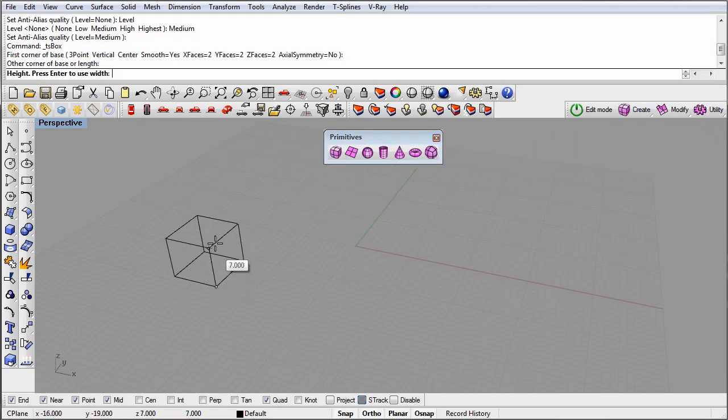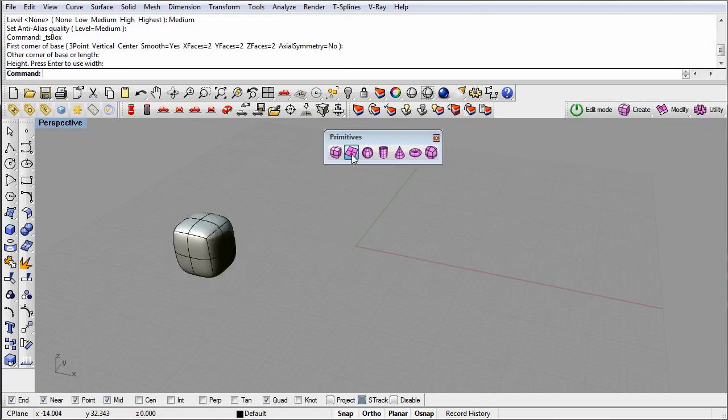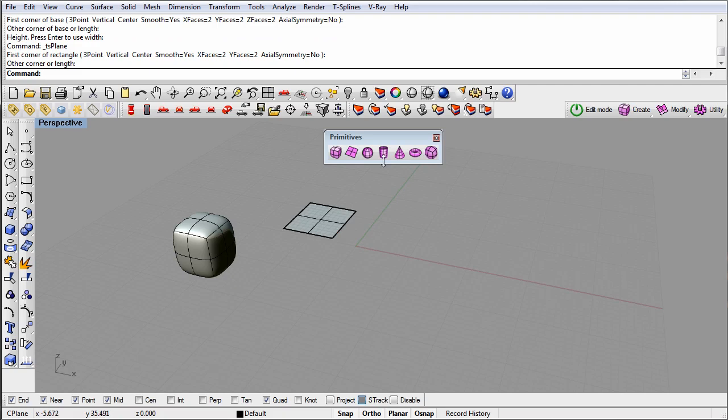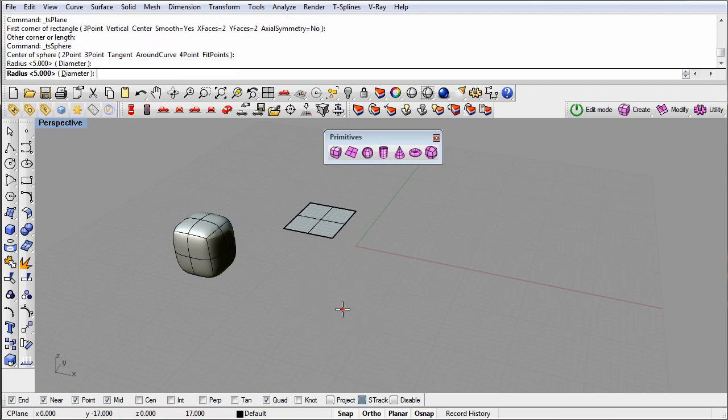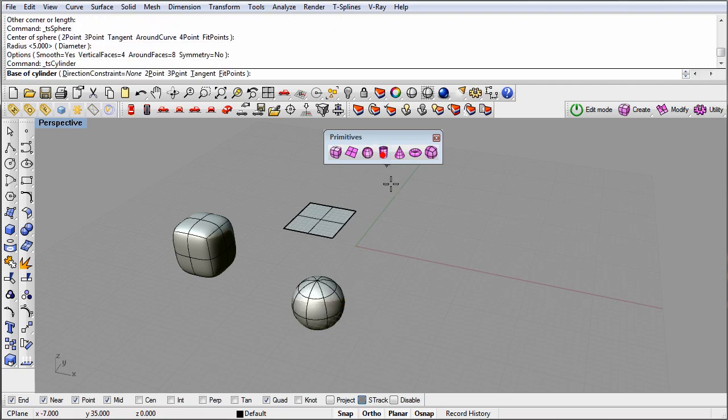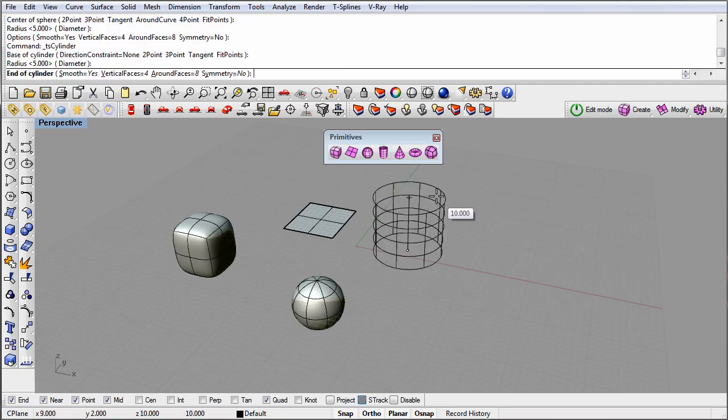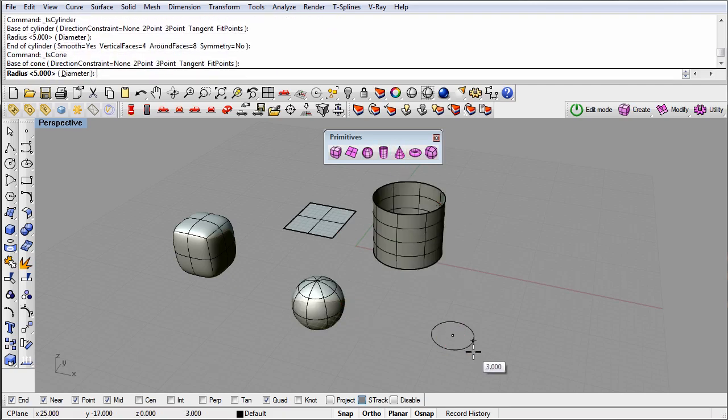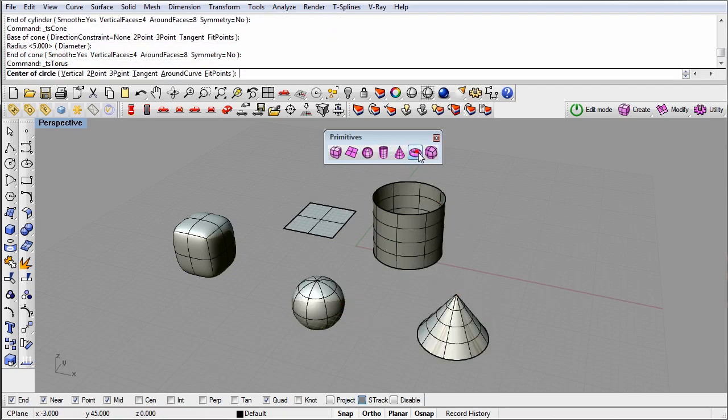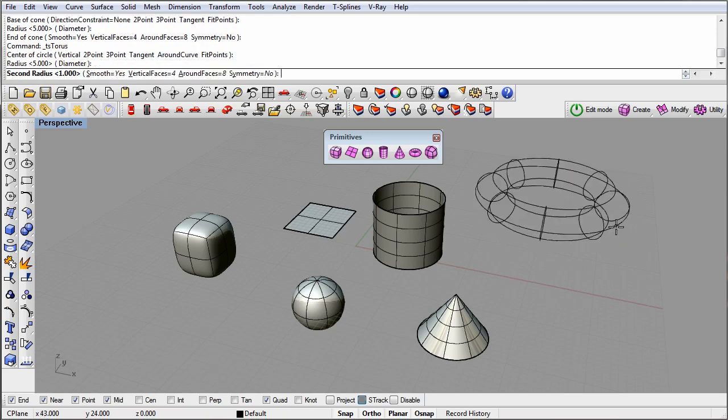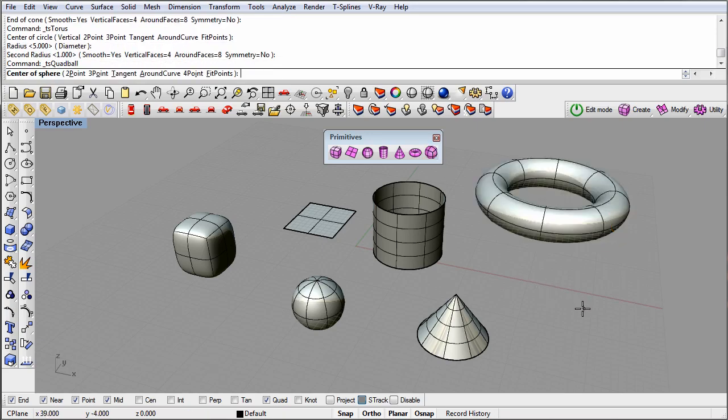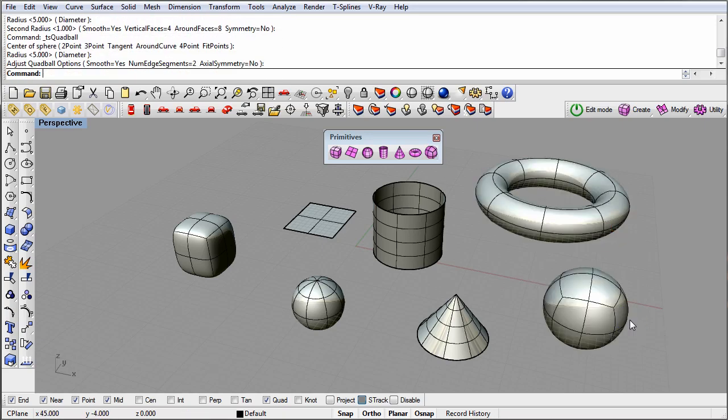Primitives include cubes, spheres, cylinders, and planes. These shapes can then be modified by pushing, pulling, and other T-Splines operations until the final model is achieved.